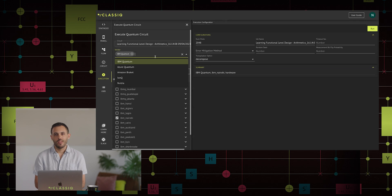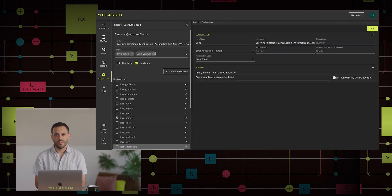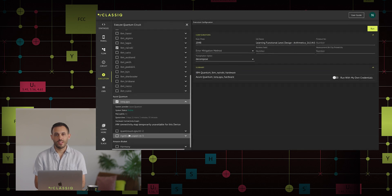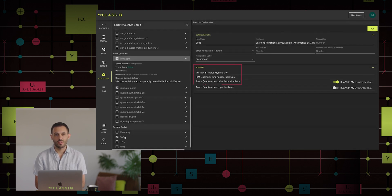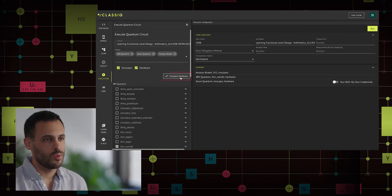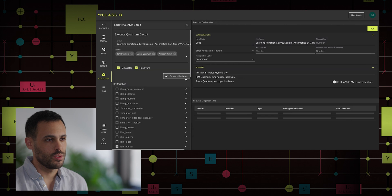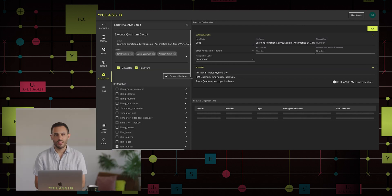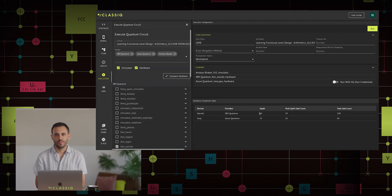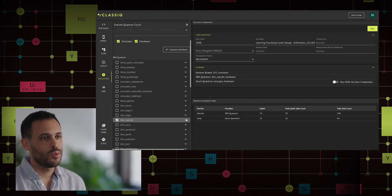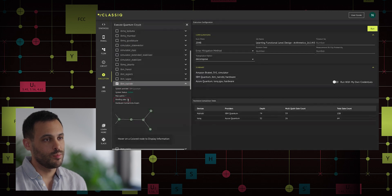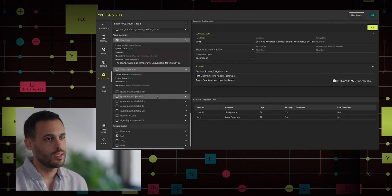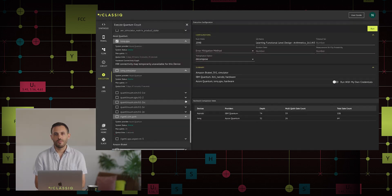We are going to execute the circuit on three different backends from three different providers. Let's choose IBM Nairobi, Amazon Braket SV1, and Azure IonQ QPU. By selecting all of them, we execute the circuit on them simultaneously. We can also press the Compare Hardware button, which transpiles the circuit to the hardware shown. It allows us to look at the differences between how different hardware will digest our circuit. In our case, we can notice how the trapped ion hardware of IonQ will result in a shallower circuit for us than the superconductor computer of IBM. You can even compare the backends by waiting time by clicking the arrow next to the backend name. For this example, I'm going to choose the IBM Qasm simulator and IBM Nairobi.